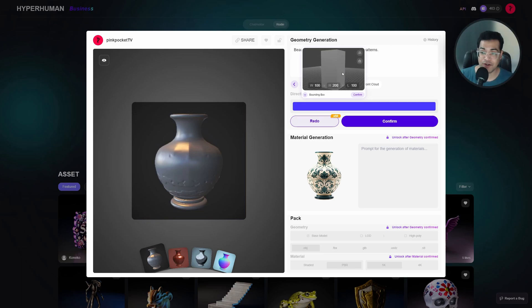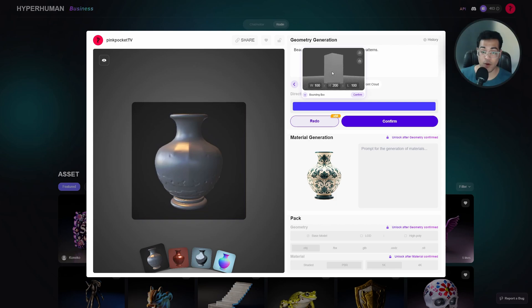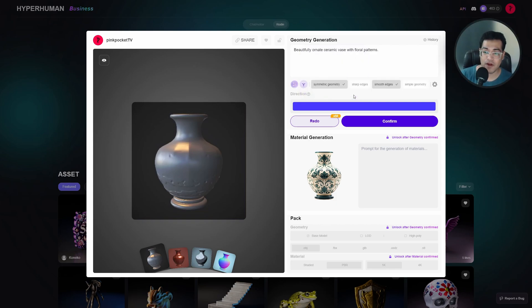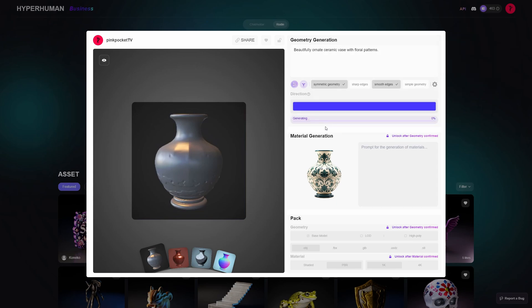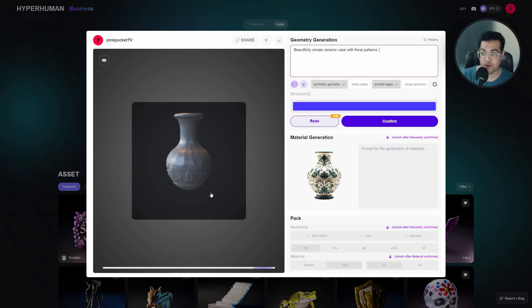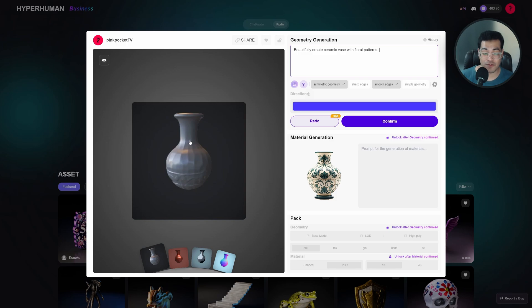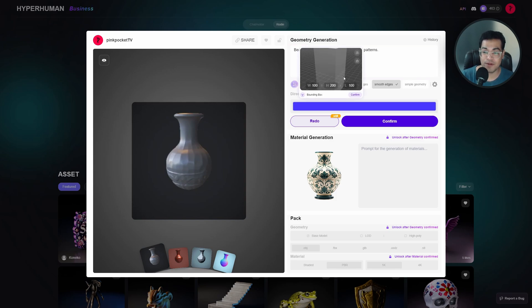We have a taller box now, and once you have your bounding box set up you can redo this. As you can see we have a taller version of the same vase. This is pretty cool. I actually like the previous one, so I'm going to redo again with the previous settings.